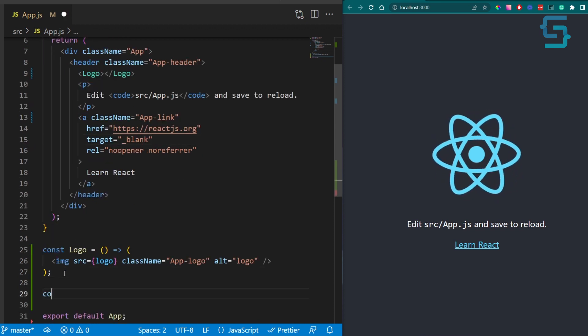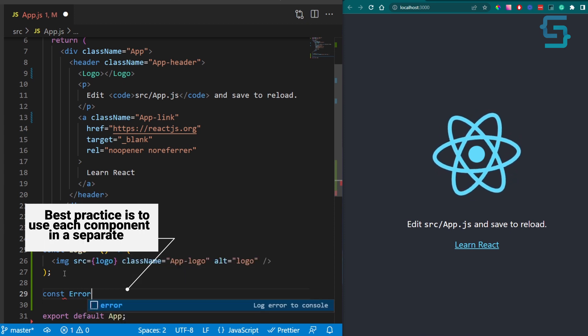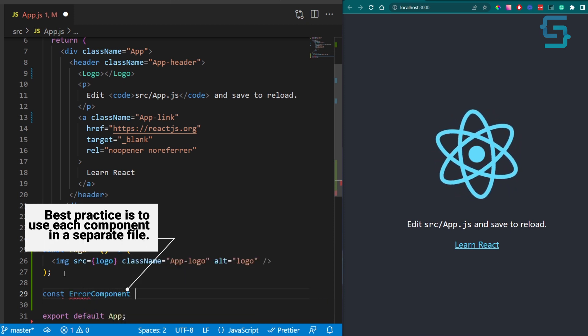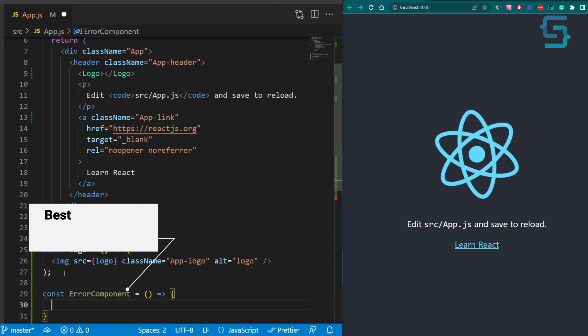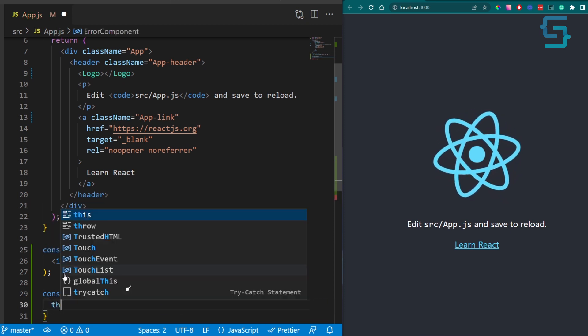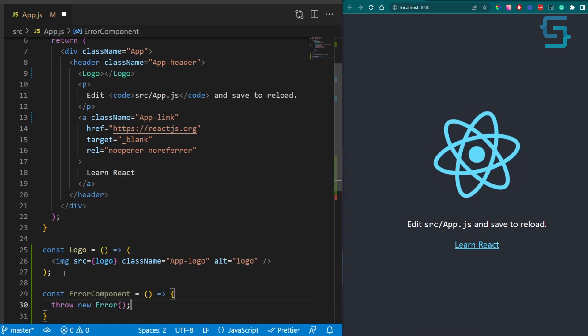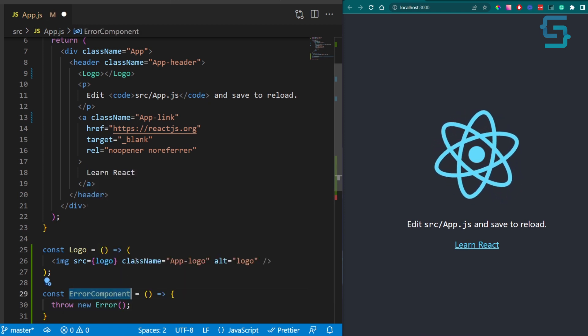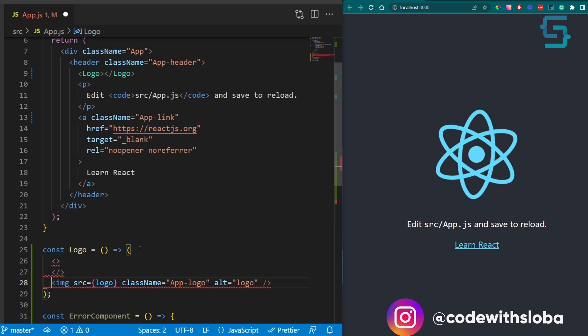Let's add a new component and call it error component just for simulation. This component will just throw a new error. Now call this component in our logo component.